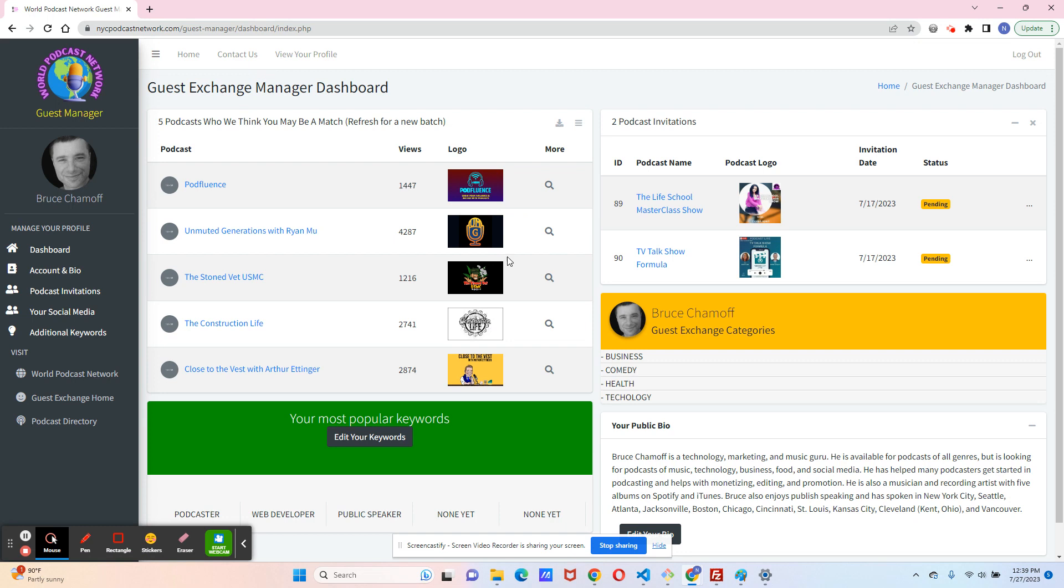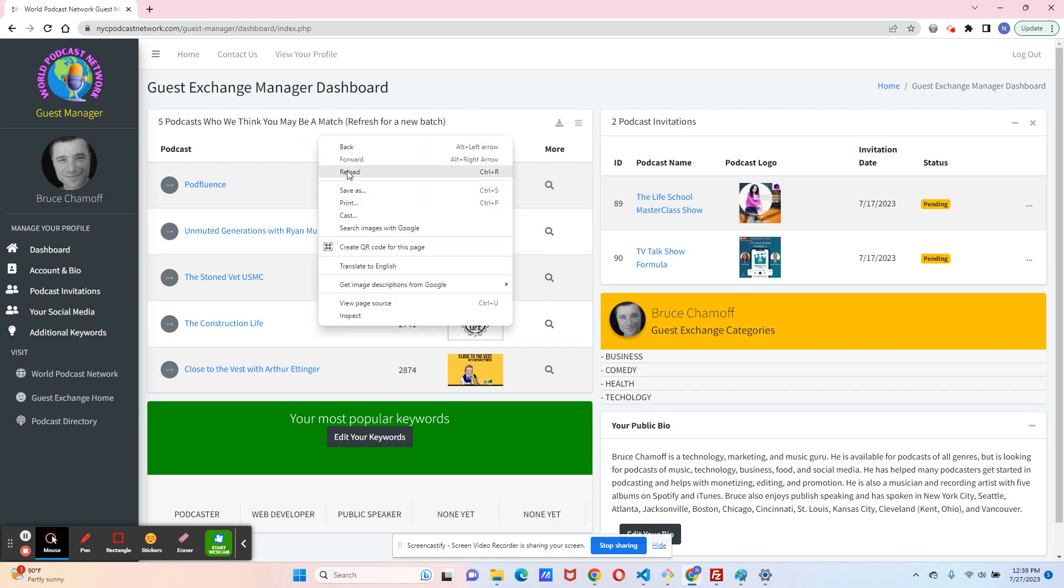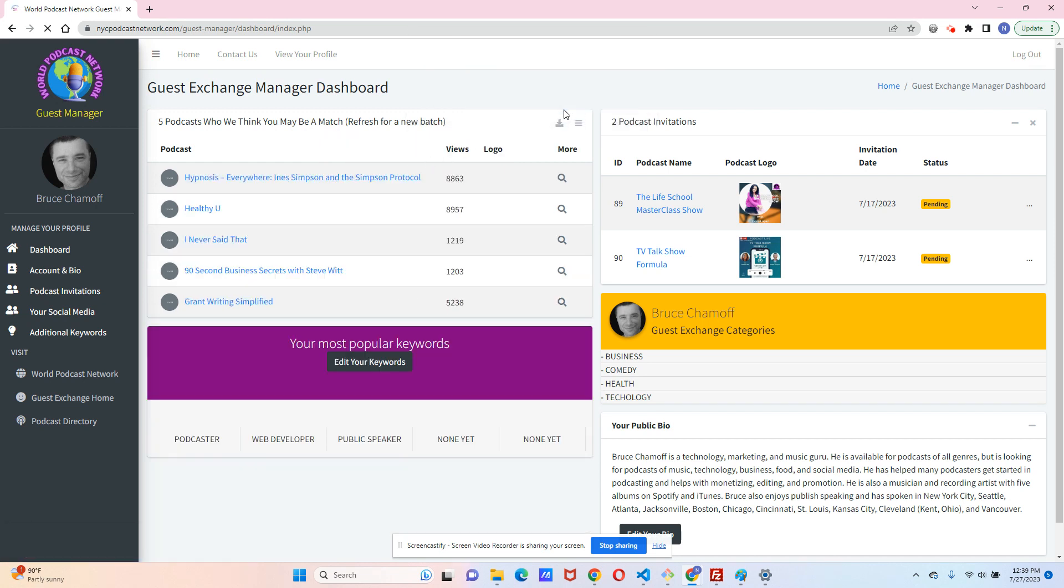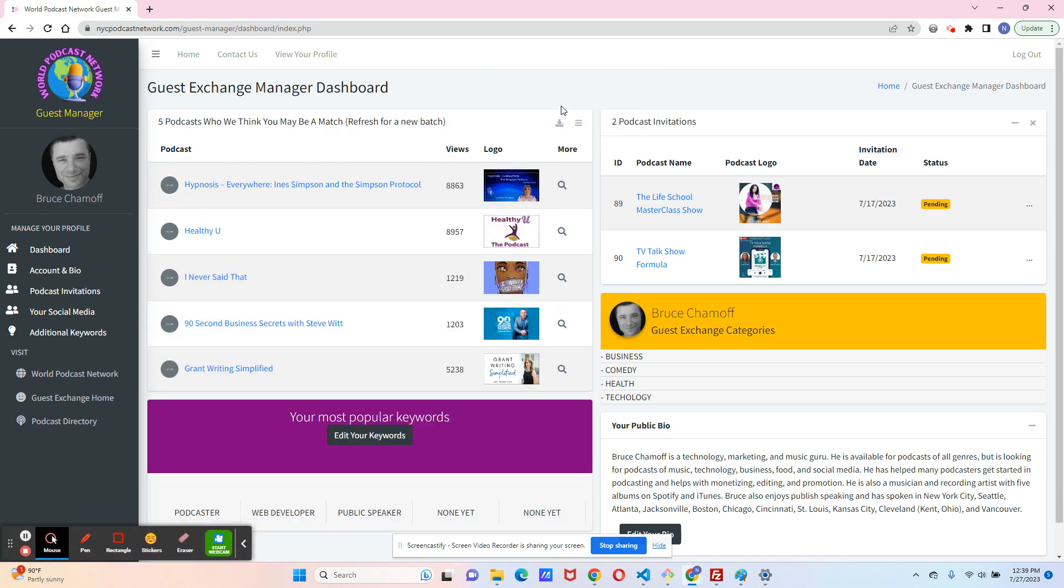If you don't like this list, you can load five new ones that match you. Click on reload. This might be a little different on your browser, and you'll see brand new podcasts that you can try checking out and seeing if you would like to be on their show.